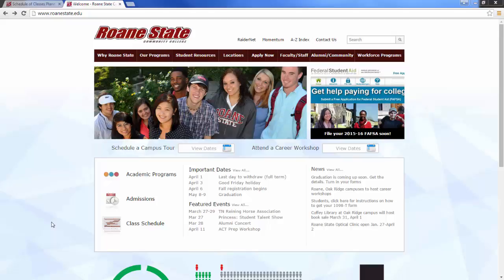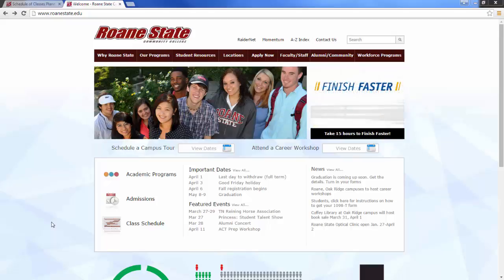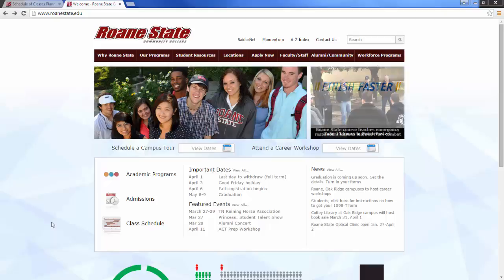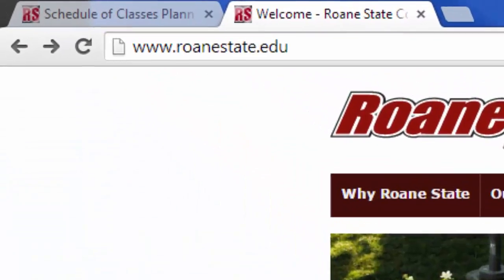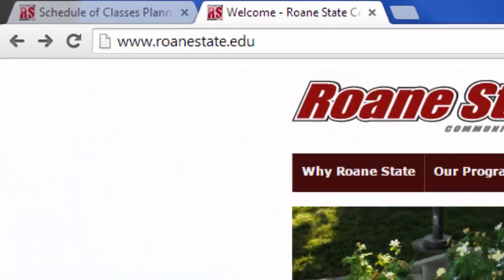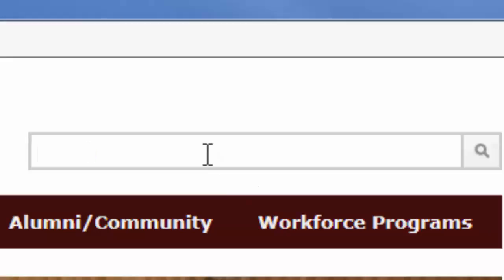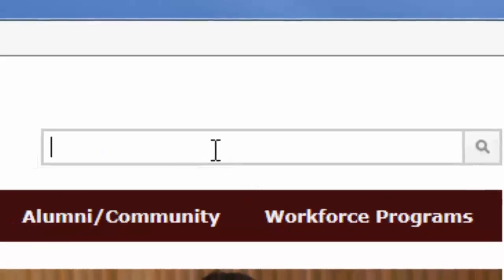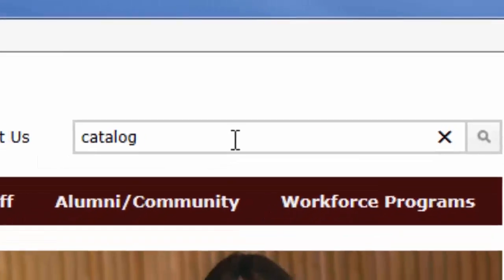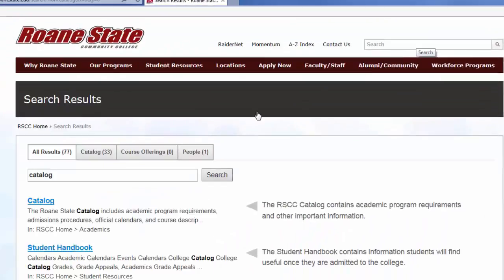Welcome to the tutorial on using the College Catalog to understand course requirements. You'll want to start by going to the Roane State homepage at roanestate.edu. Type in the word 'catalog' in the search box and then go. You will then click on the link for the Roane State Catalog.